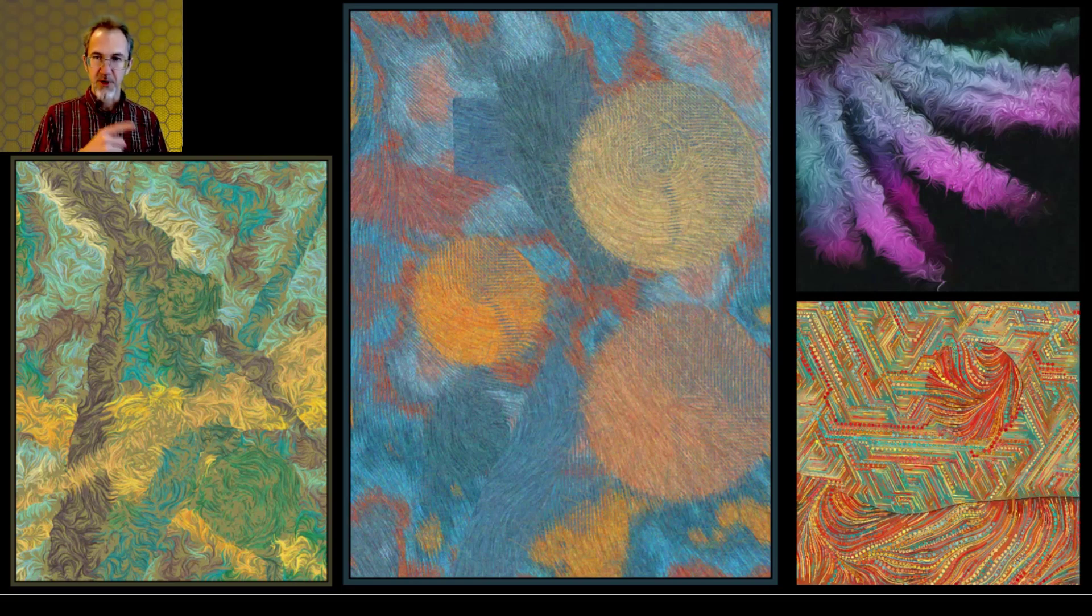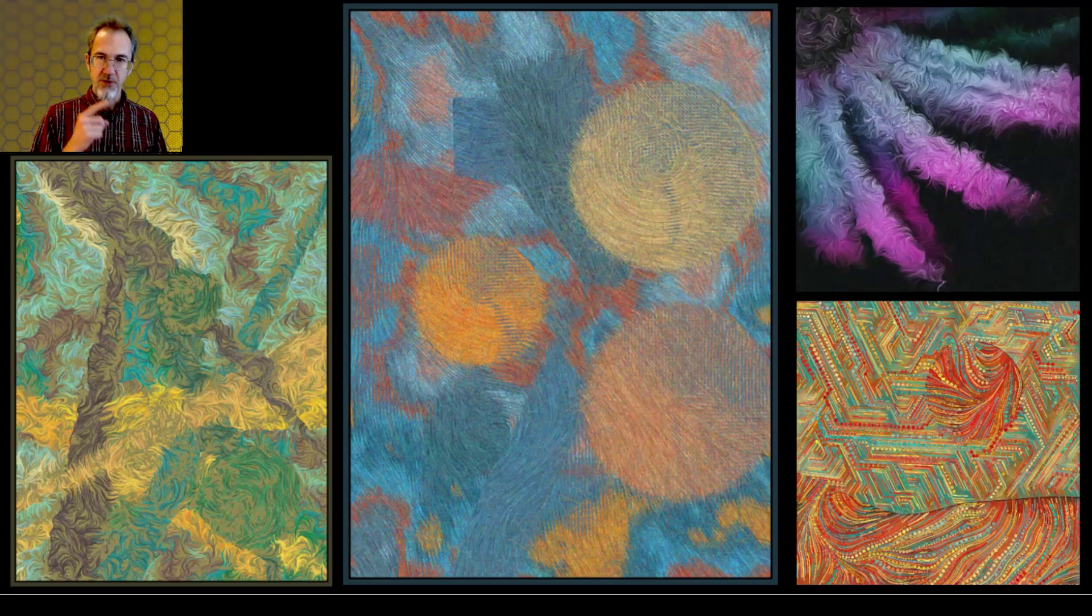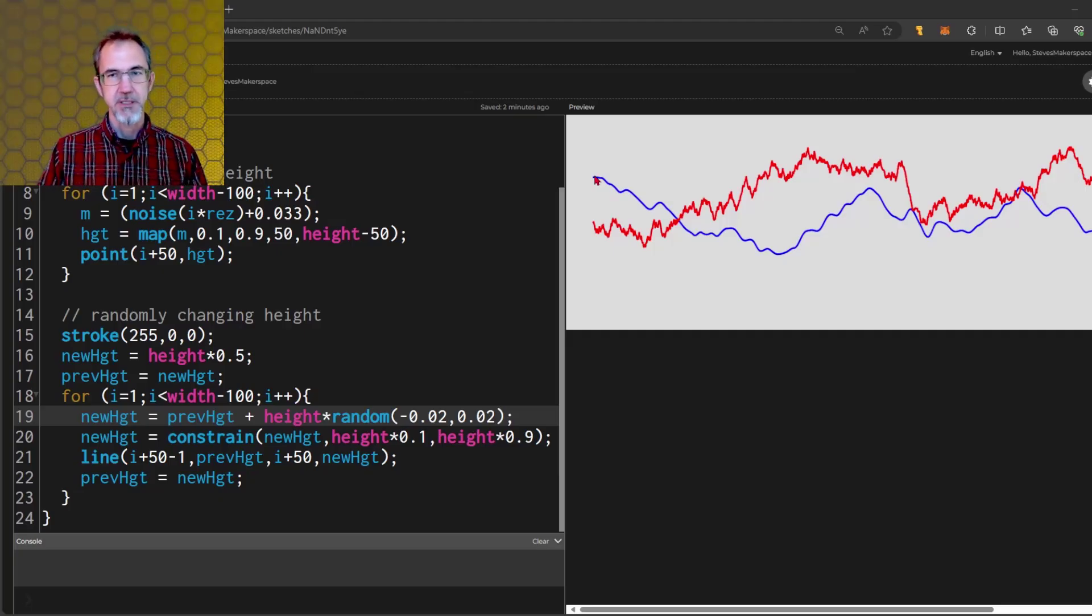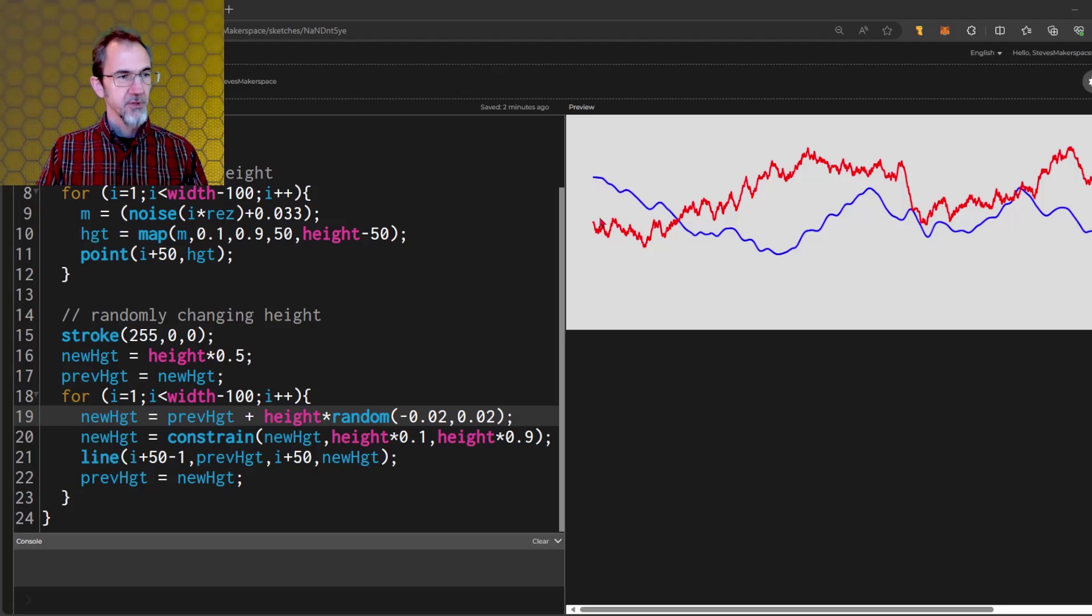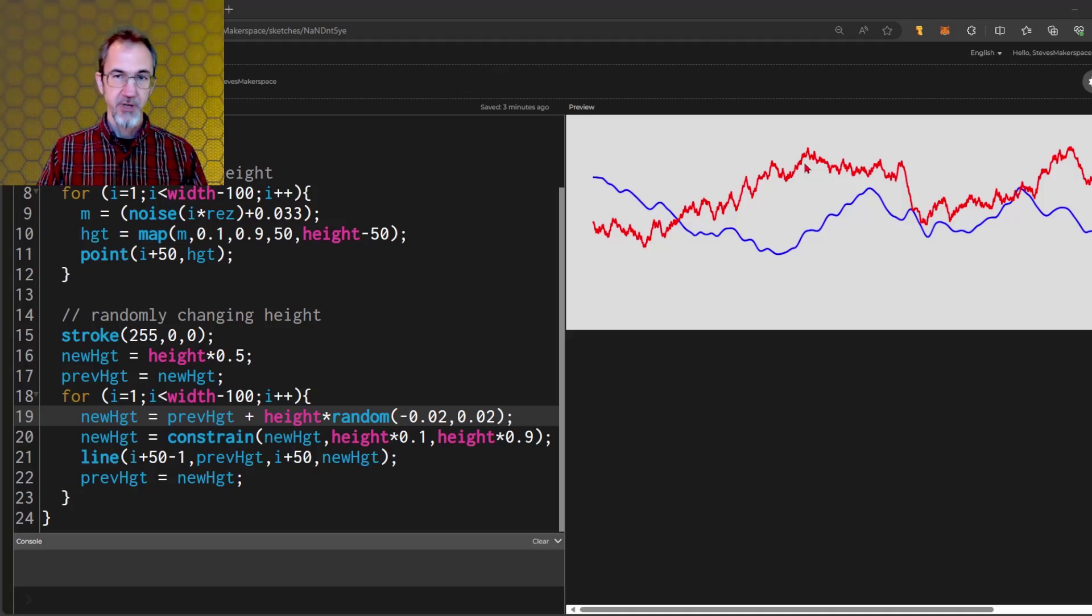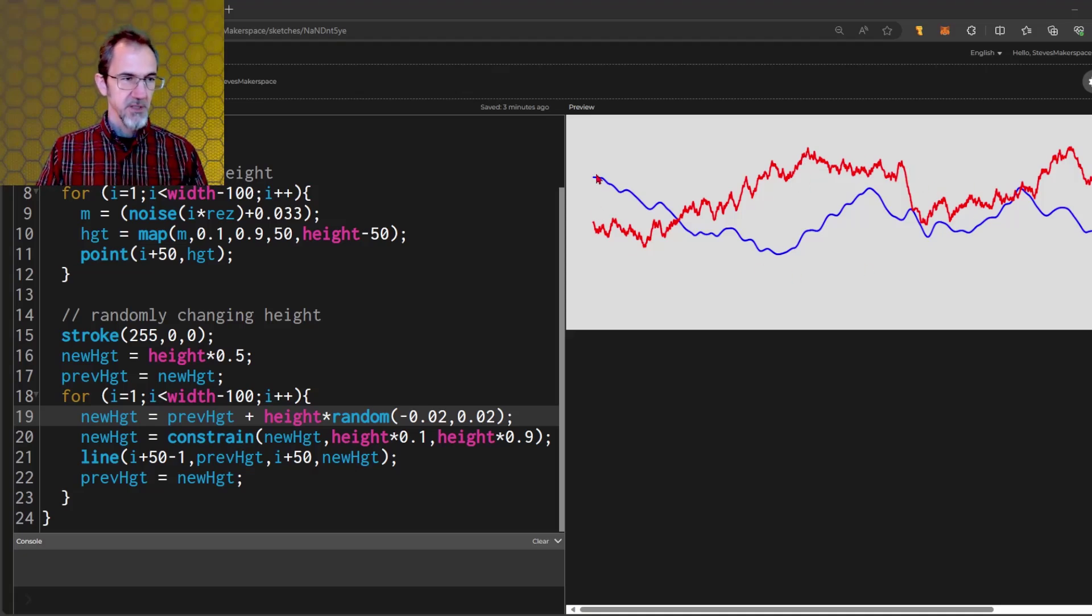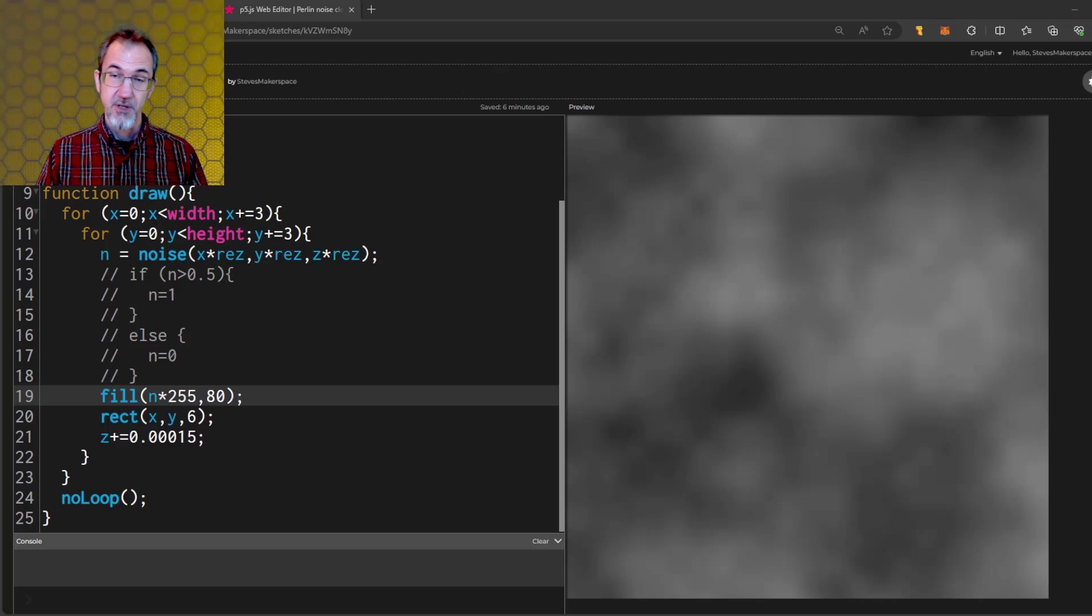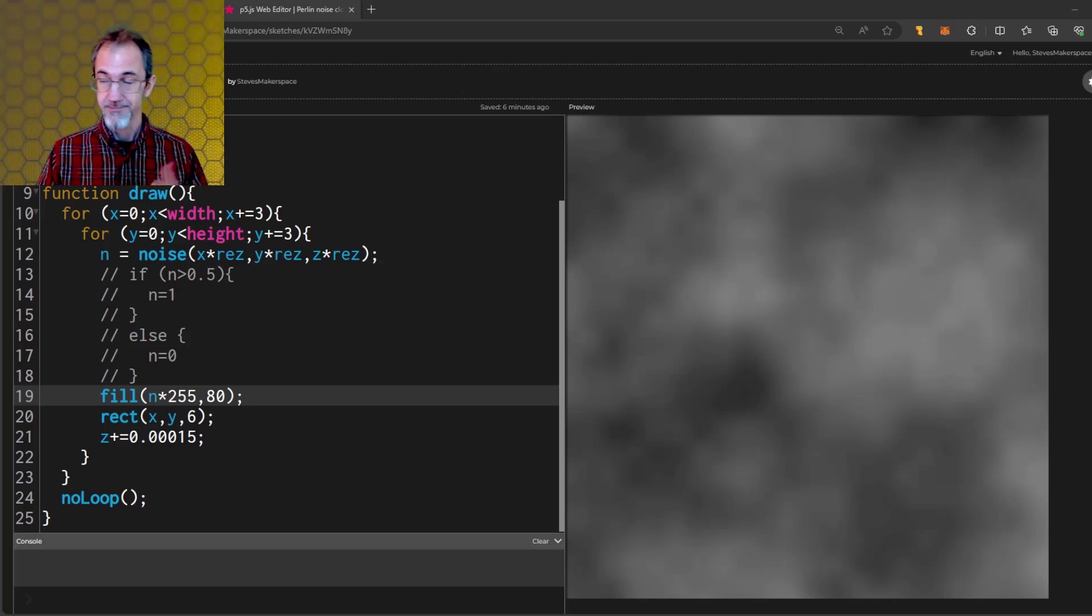These art projects are using flow fields. Perlin noise is a kind of smooth randomness. If you look at this red line, this is changing the height of the line based on just regular randomness and it's very jagged. This line is changing the height based on Perlin noise and it's quite smooth. Perlin noise can also be used to make something that looks like clouds.